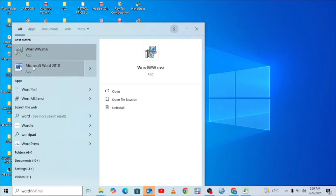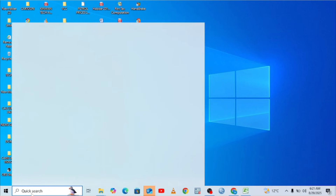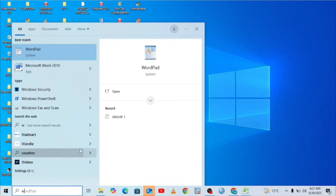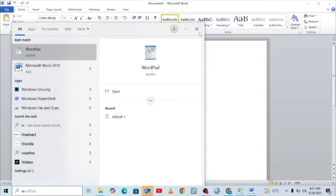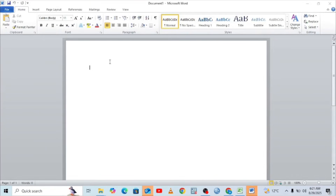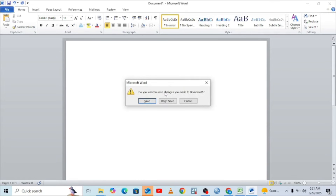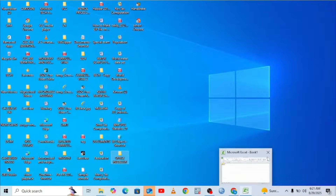We can already see Word is installed — it's just simple. This is Word 2010. Let's try and open it. It is opening. We can try and type in Word and see if it is responding. You can see it is responding. Now what we need to do is install PowerPoint.